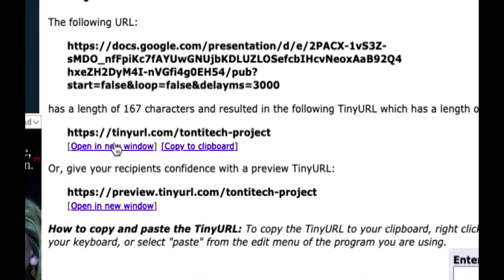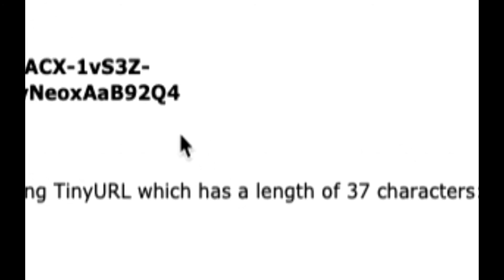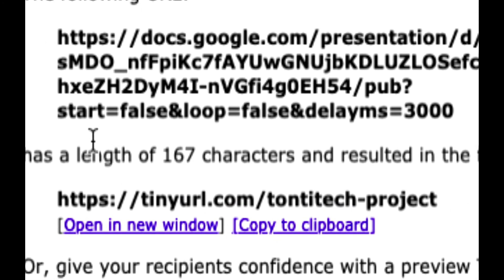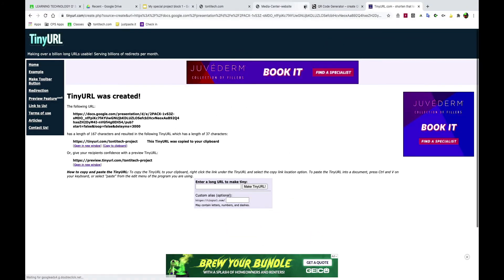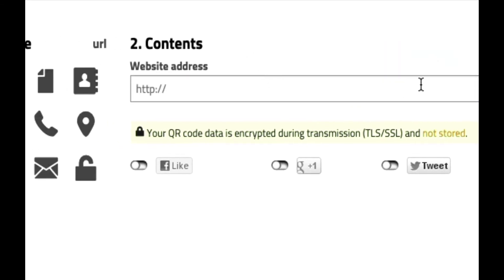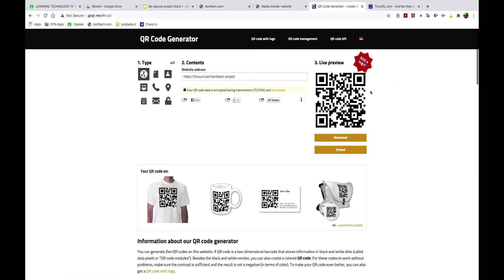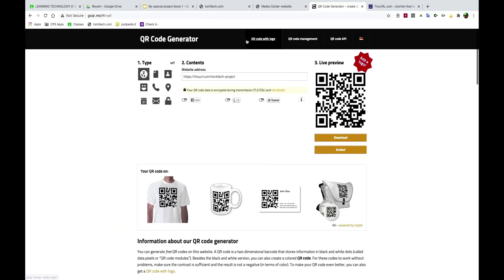It says the TinyURL was created — it worked! It took my original URL with 167 characters — crazy long, impossible to remember — and shrunk it down to 37 characters. And is it easy to remember? tinyurl.com/tanti-tech-project — yeah, it's kind of easy to remember. I'm going to copy this URL by clicking Copy to Clipboard. Now I'm going to delete the long URL from the QR code maker and paste in the new one. Look at this beautiful QR code — it's easy to scan and links to a short URL.